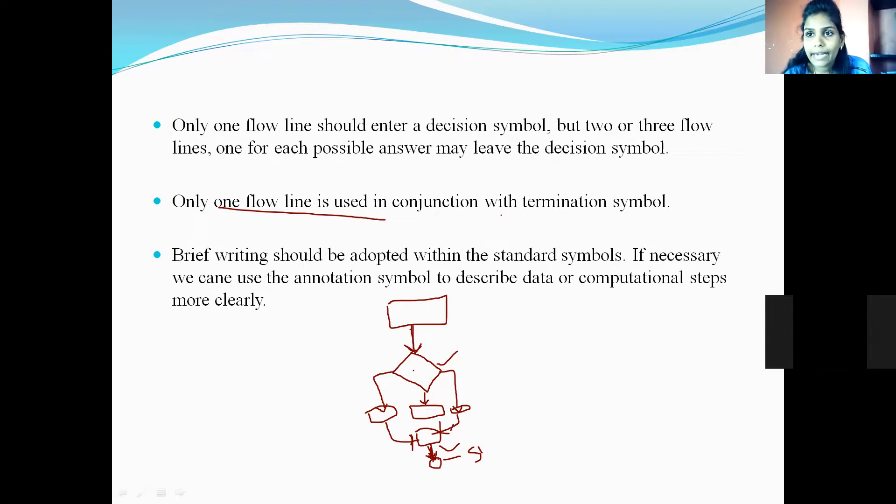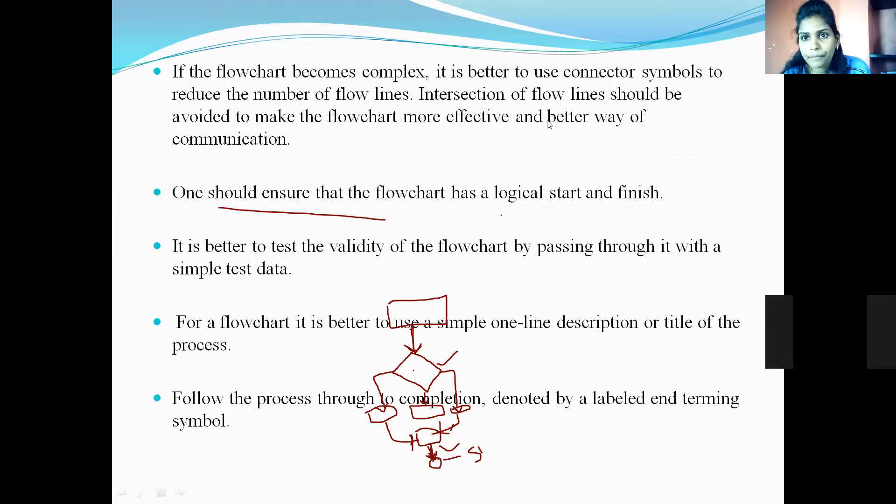Apart from these, there are many more guidelines. The remaining four to five guidelines will be explained in the next class. Using those guidelines, you can draw the flowcharts neatly and correctly. There are rules, regulations, and guidelines for drawing flowcharts properly.